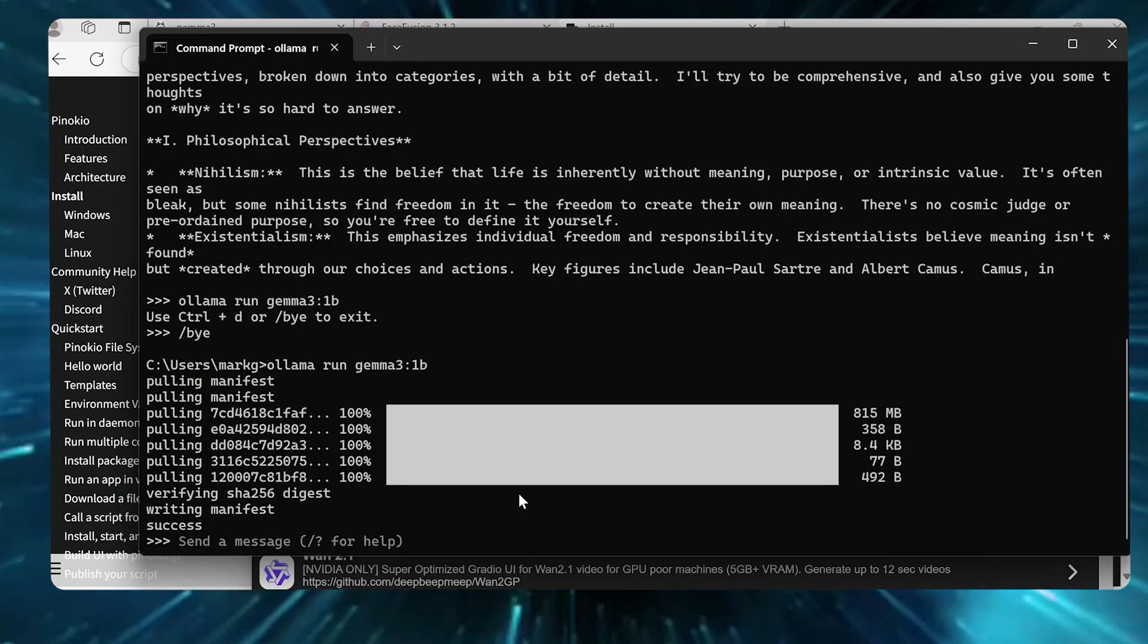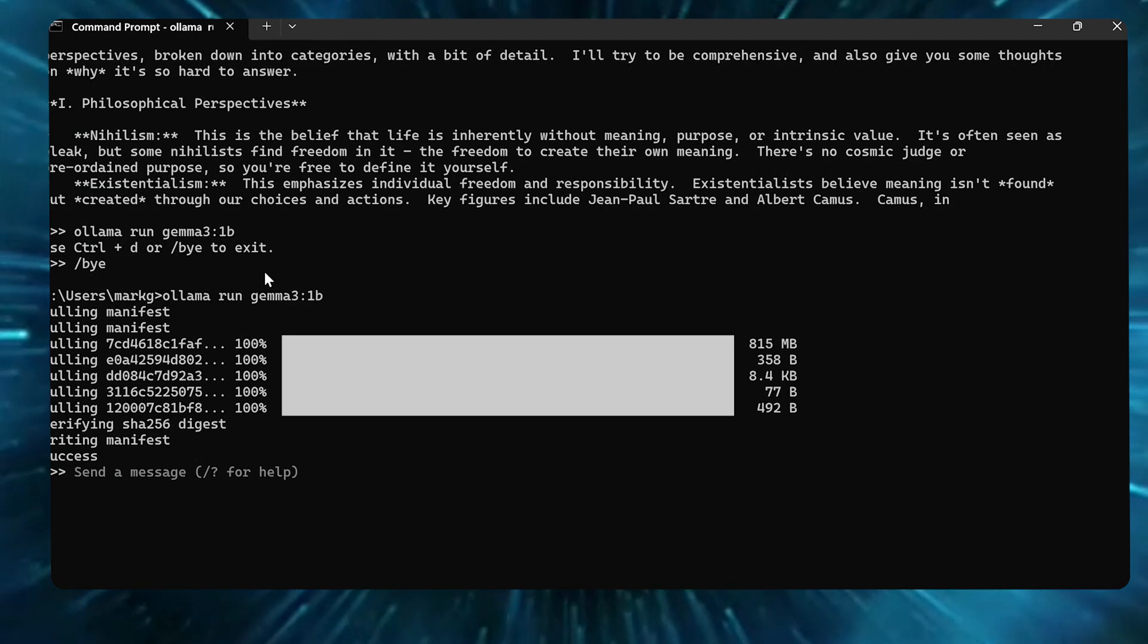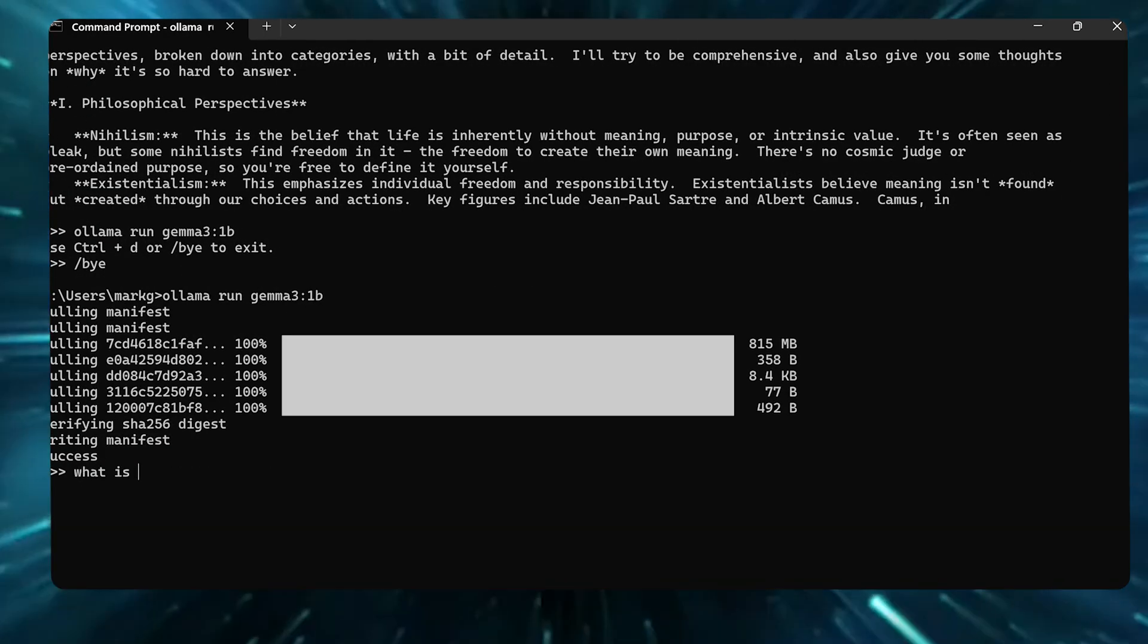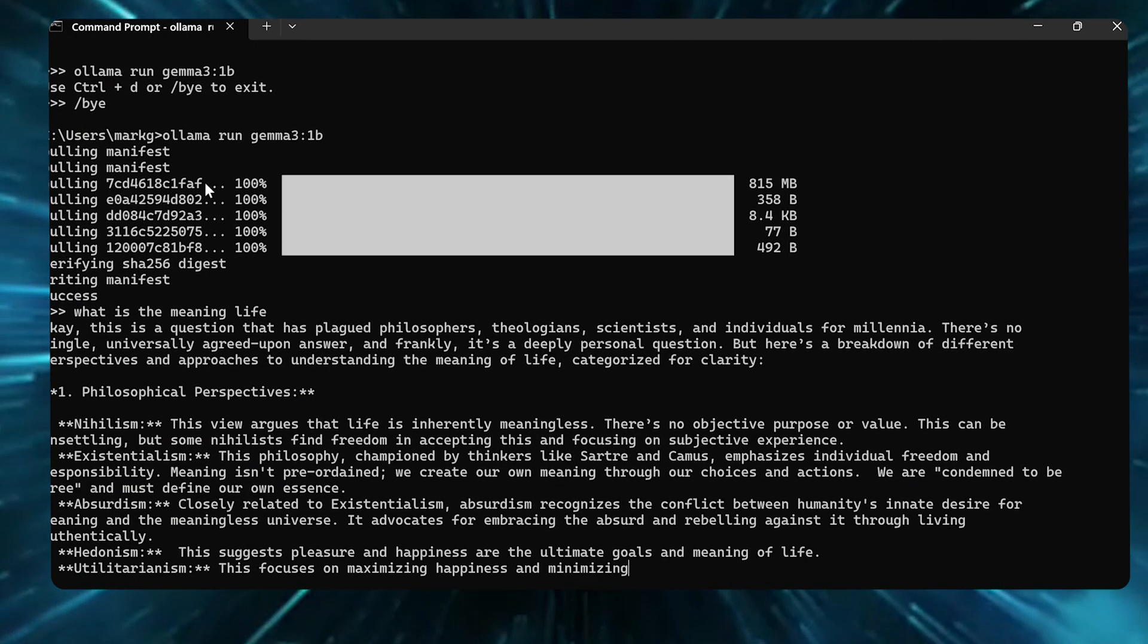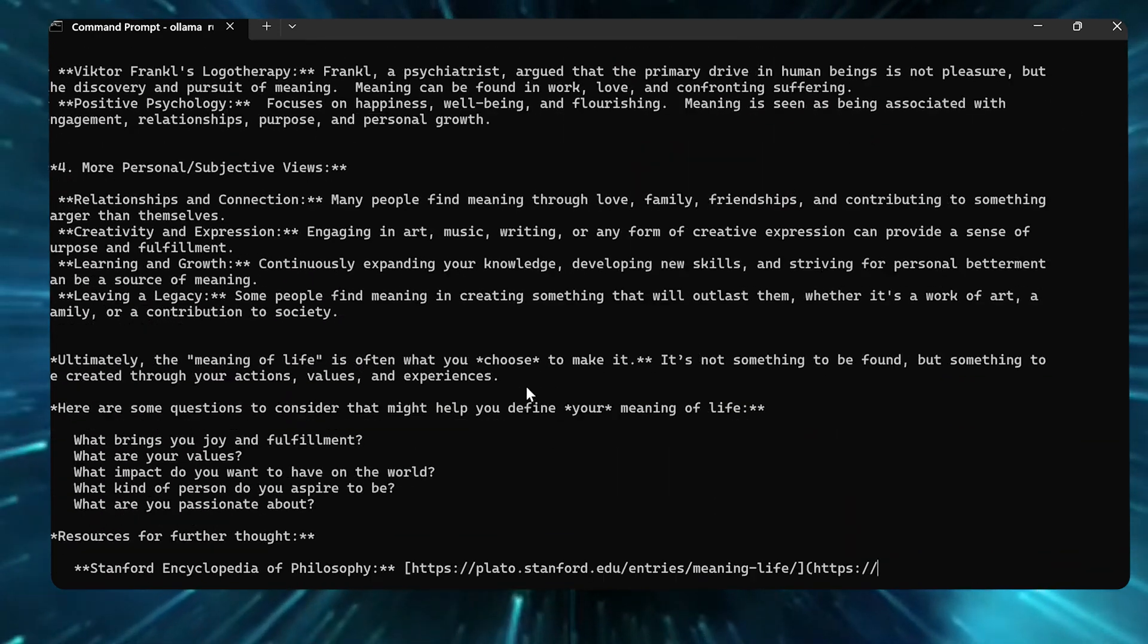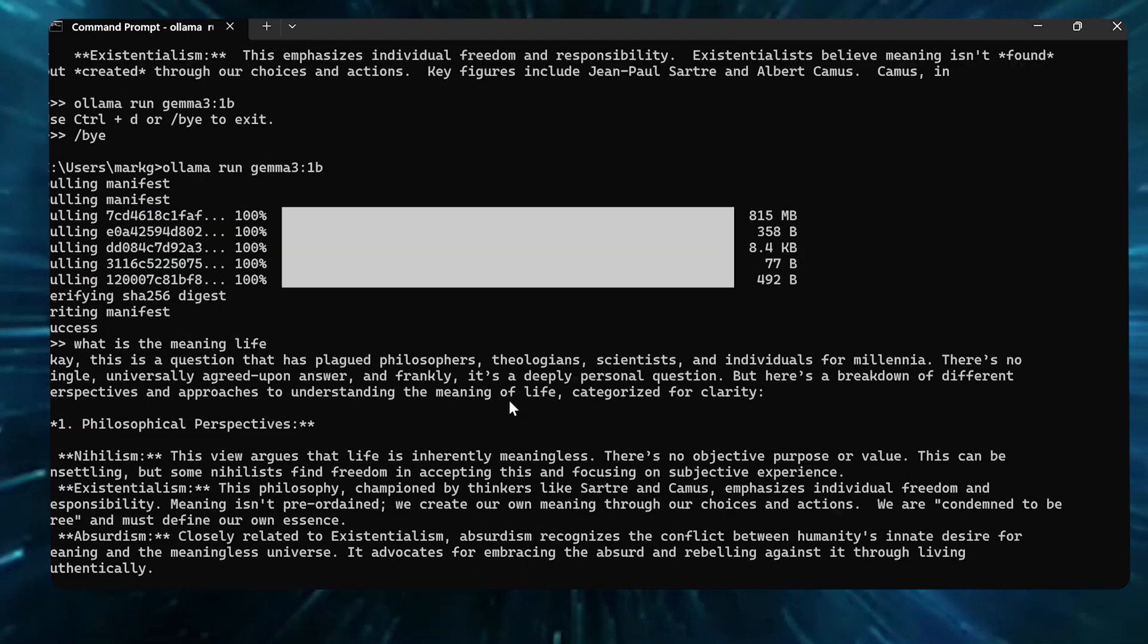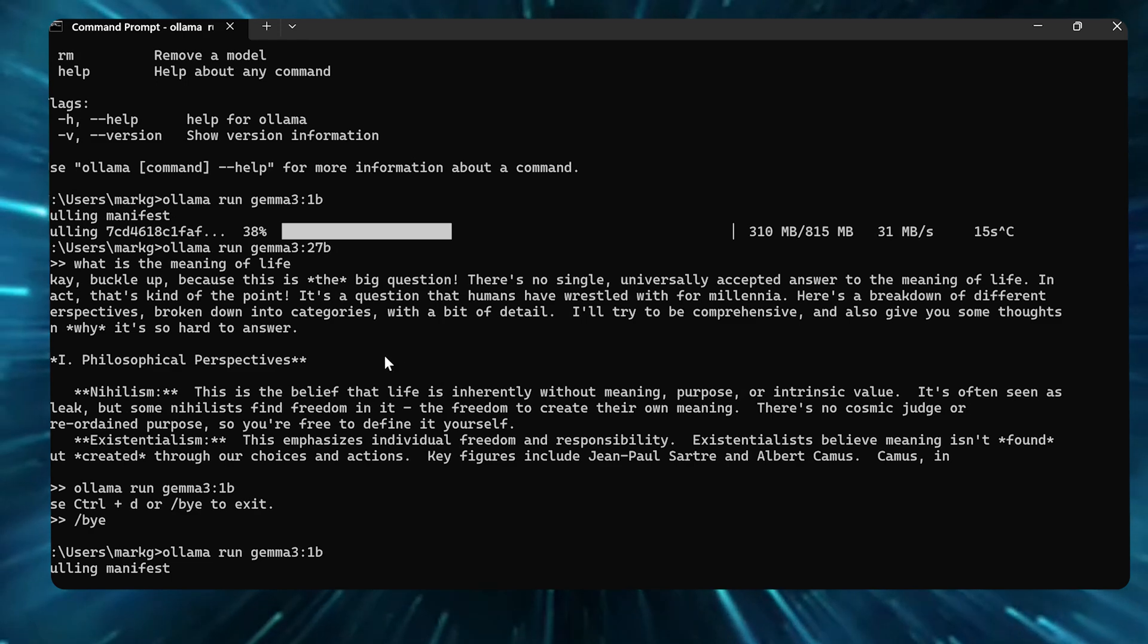Let's send a message. Just to come back to our example here to show you how much better this runs with smaller models, I'm just gonna say what is the meaning of life? And this should run, you see how much faster this is? Because it's the one billion parameter model, it runs way, way, way faster.